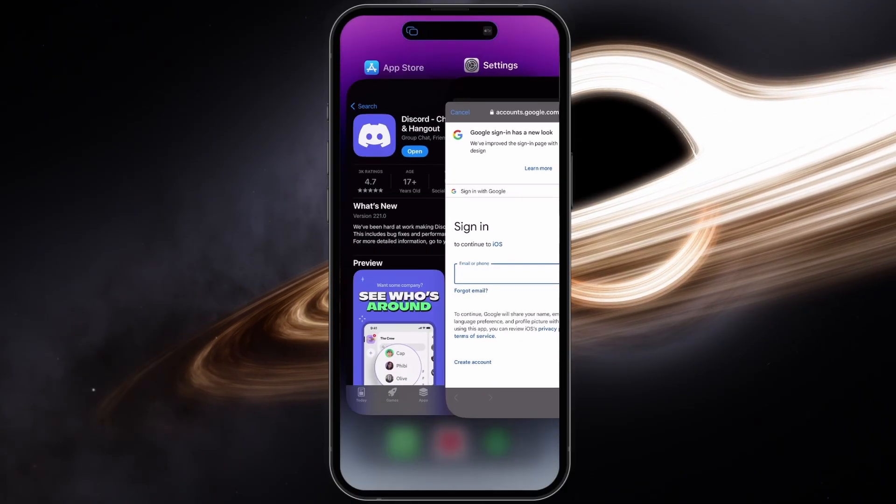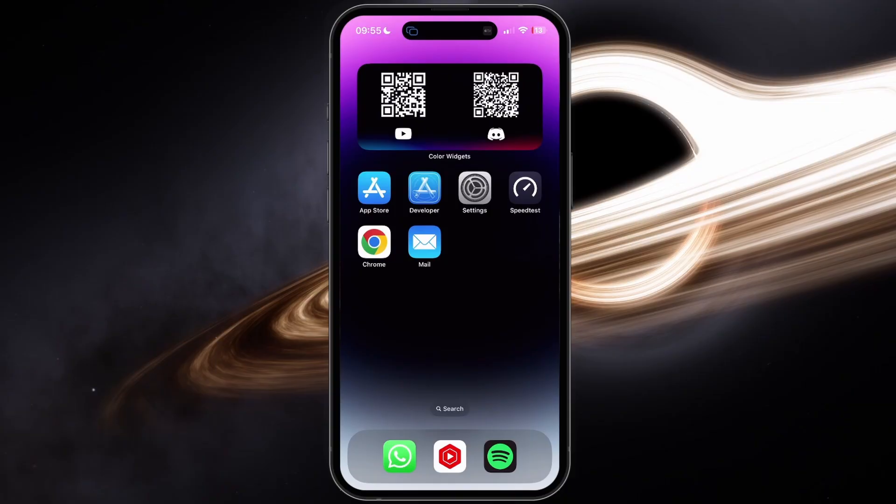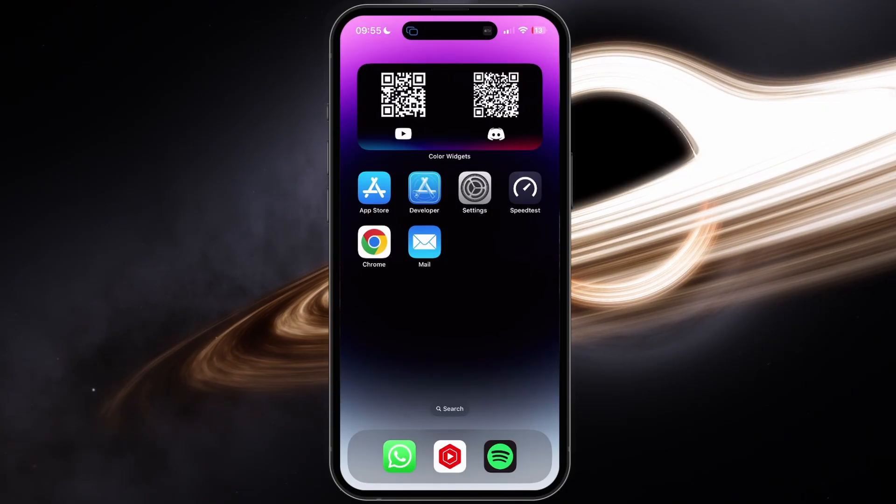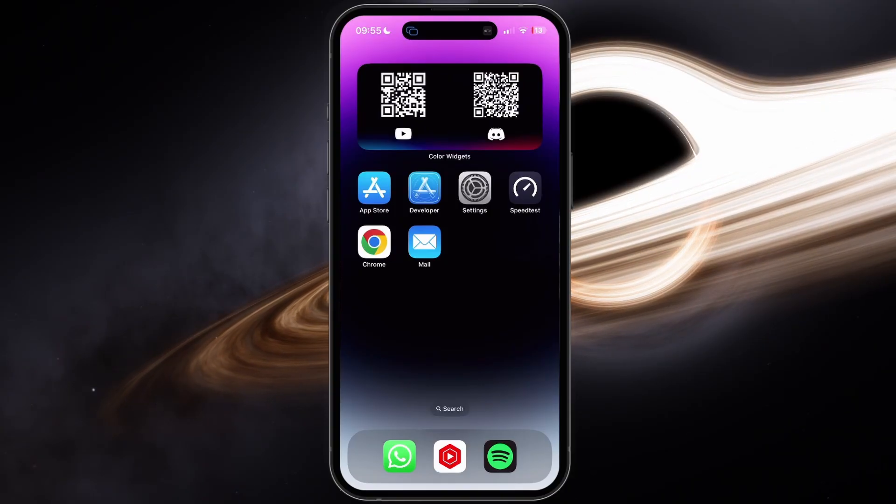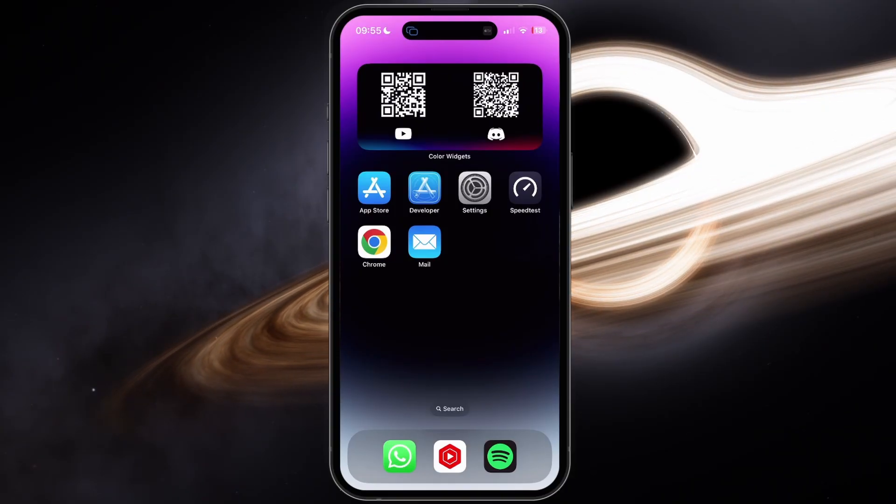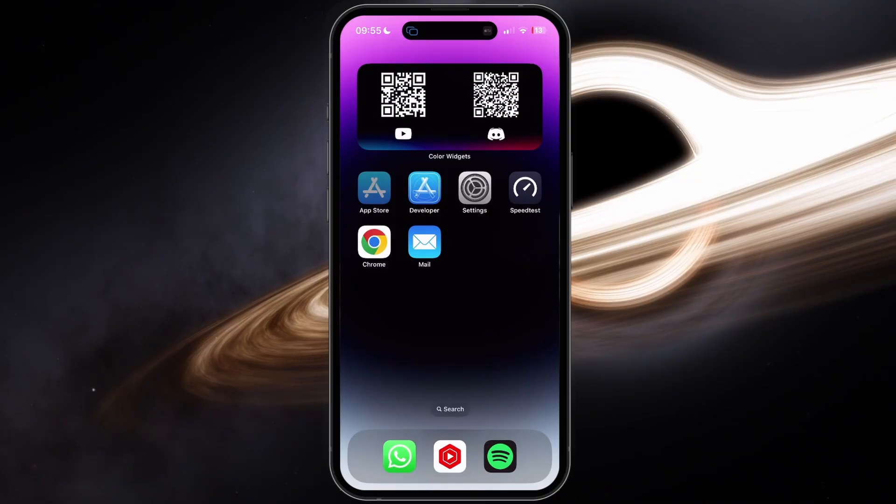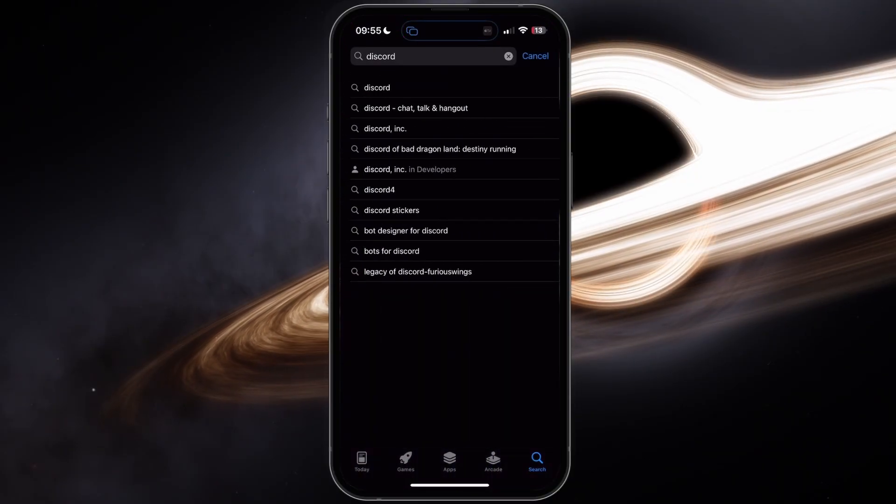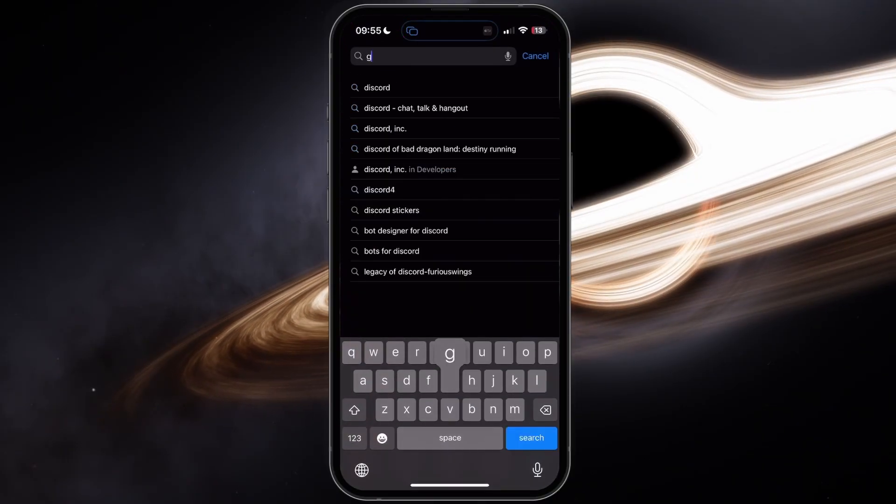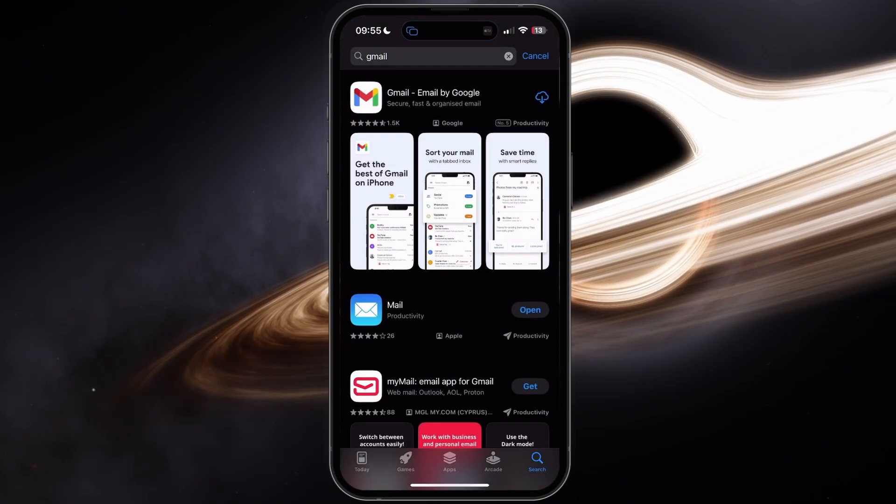In case you're still being asked for the mail account password, then make sure you don't have any other mail app on your device that is using the same account. This could be the Outlook or Gmail apps. Delete and reinstall the apps before reconnecting your email account.